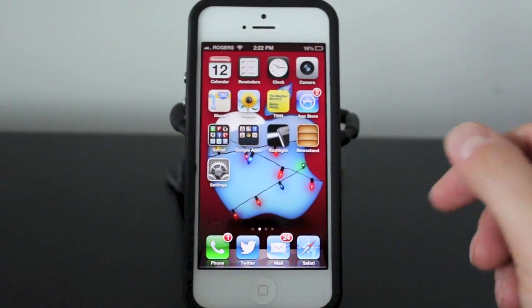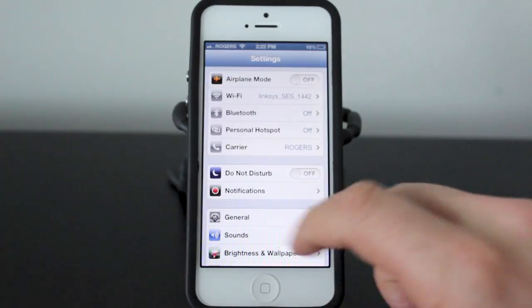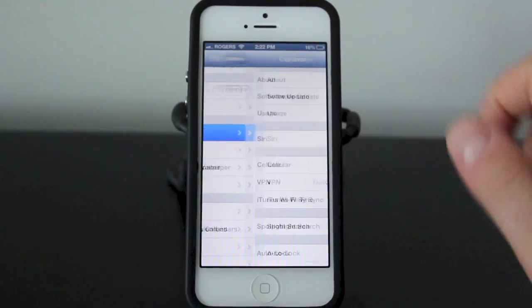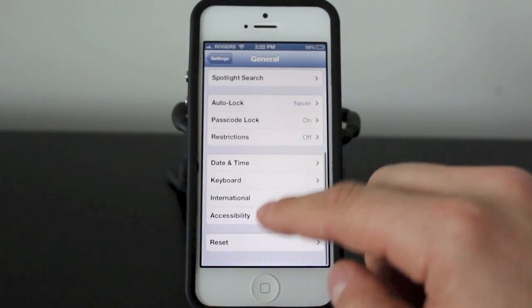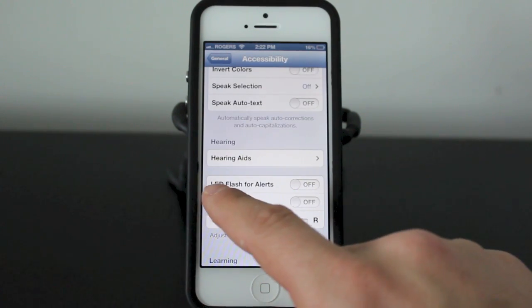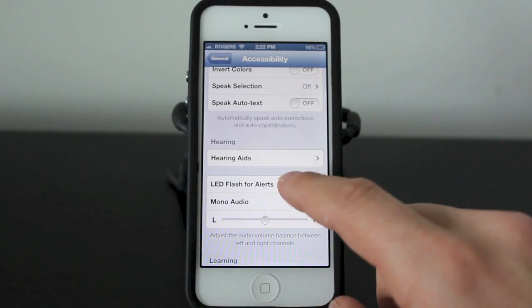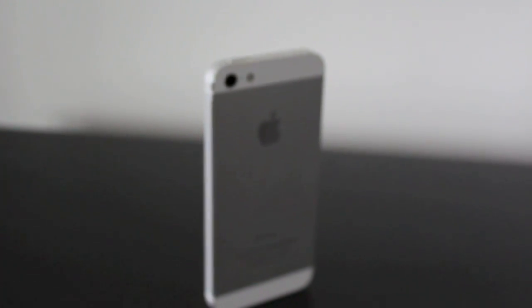To activate this setting, go into your Settings, tap General, scroll down to Accessibility, and you'll see it says 'LED Flash for Alerts.' Go ahead and turn that on.